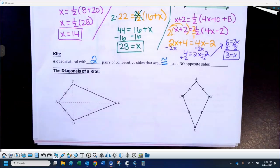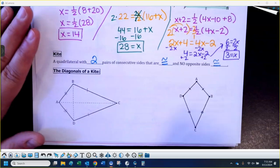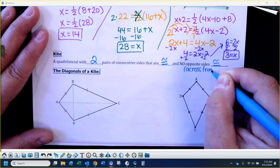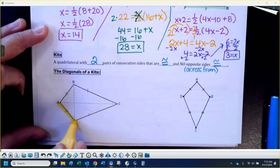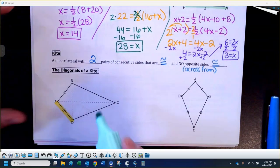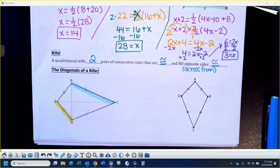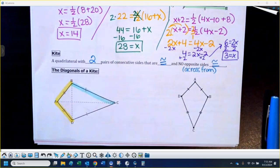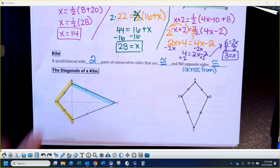But no opposite sides are congruent. I'll put 'congruent' in that spot. Opposite means across from each other. For example, if I look at segment AD, the side across from that would be BC. So the ones right next to each other — AD, DC and also AB — those two pairs are the same, but across from each other, AD and BC are not the same.